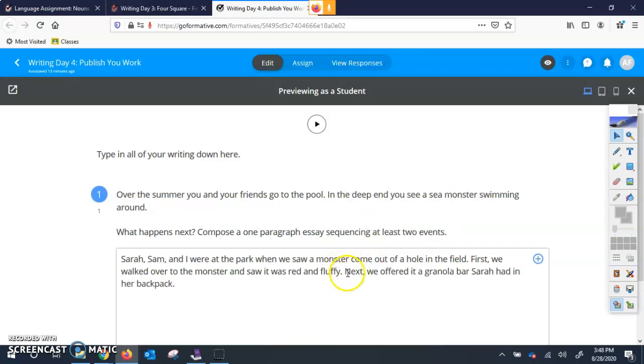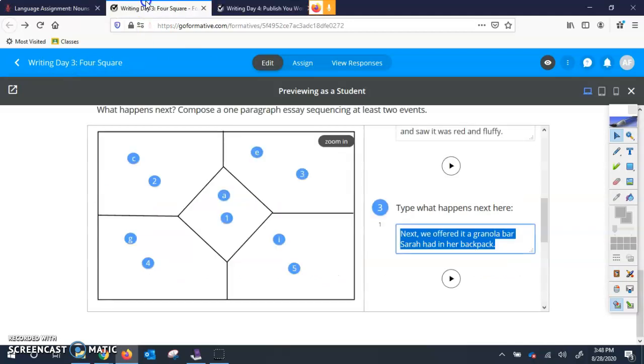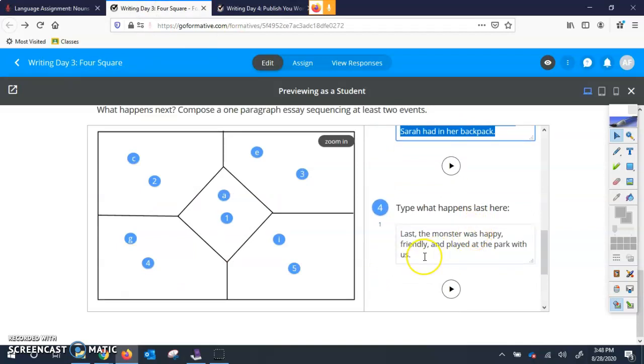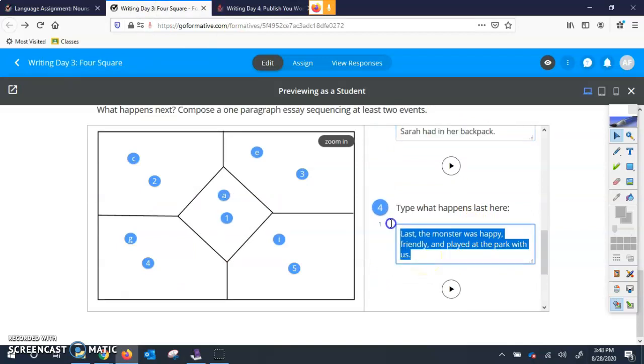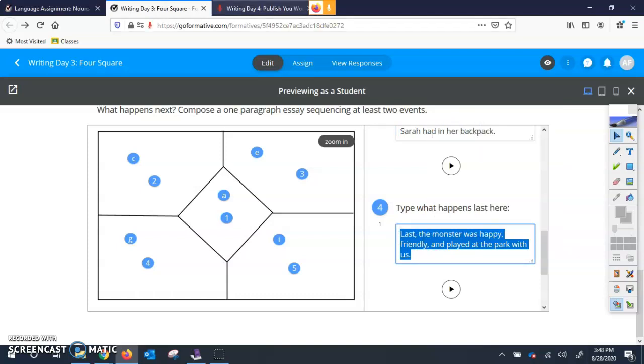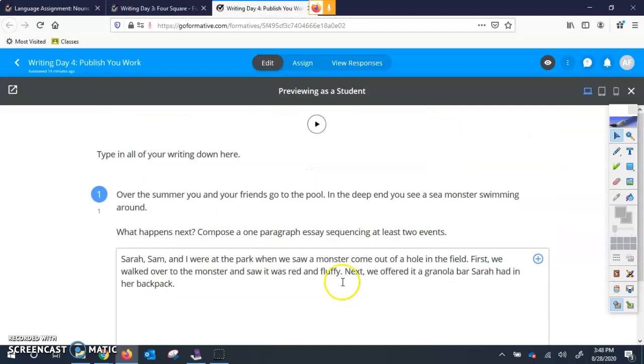So you notice you have to put it right where you want it because it's kind of taking it from one spot and putting it in a new spot. And then you've got question four, which was what happened last. Two finger click, hit copy. Go over here, hit a space.